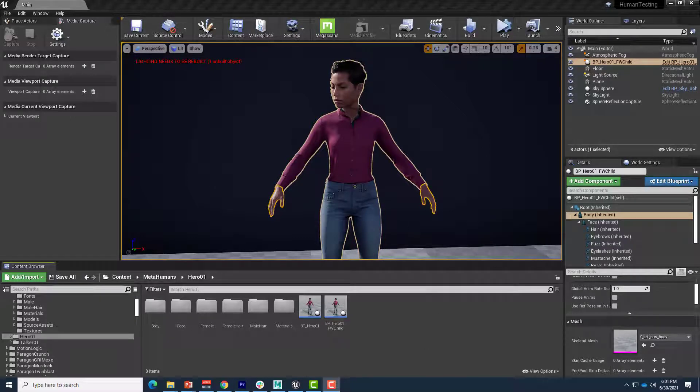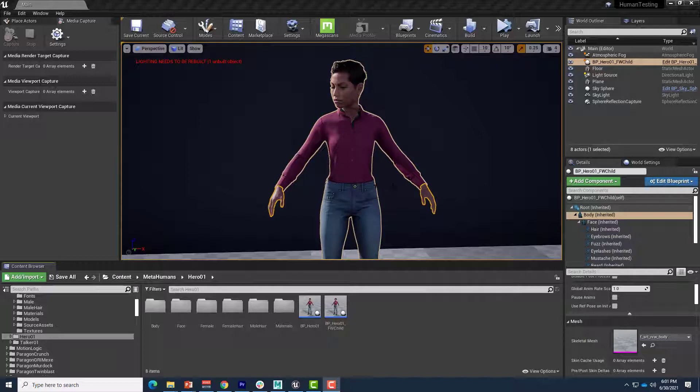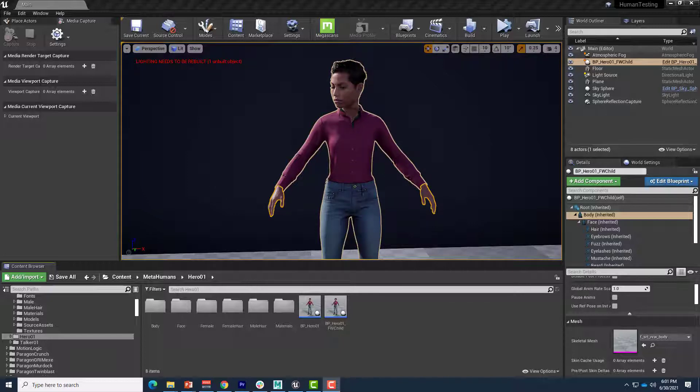Hi everybody, this is just going to be a quick demo on how you can take a complete metahuman, clothing and all, and bring them into Motion Builder to be characterized for retargeting, animation, whatever you'd like to do over there in Motion Builder.